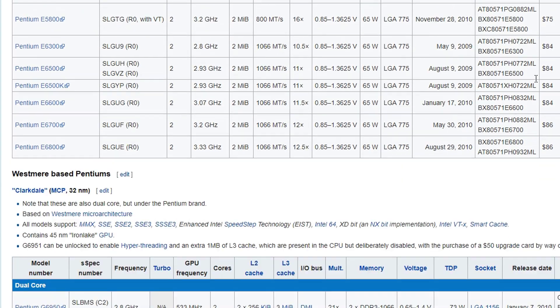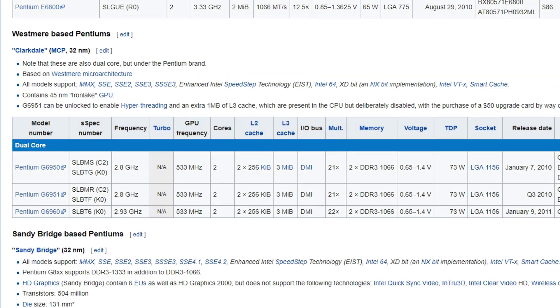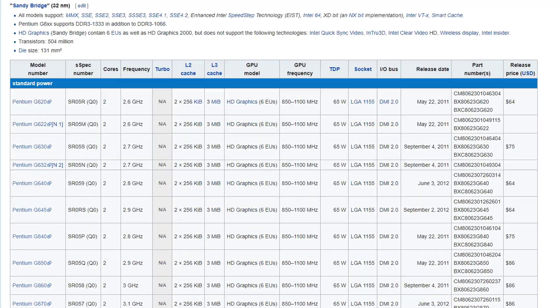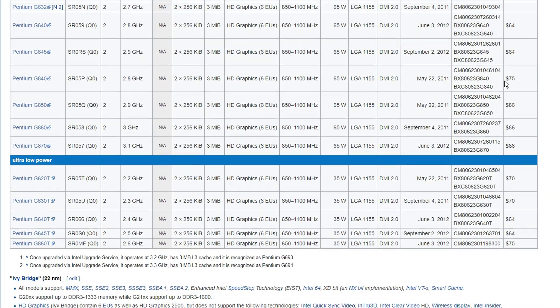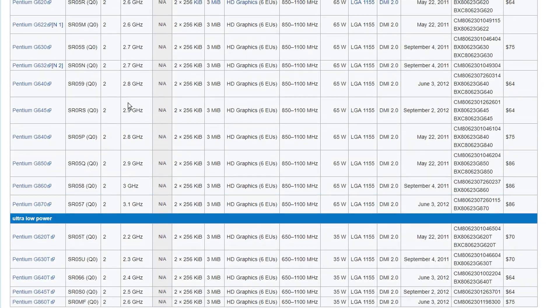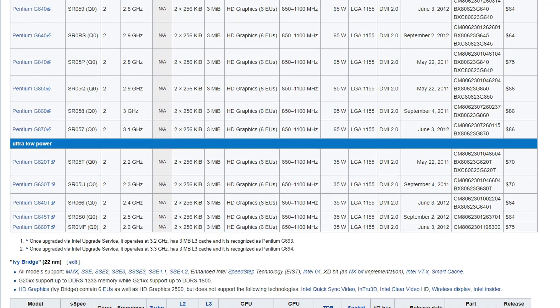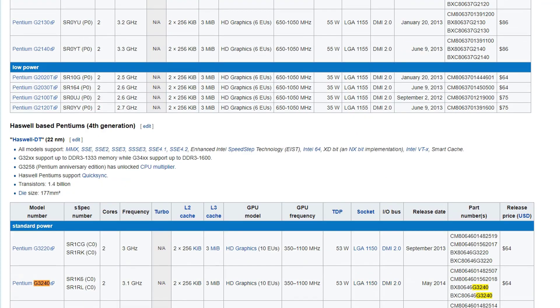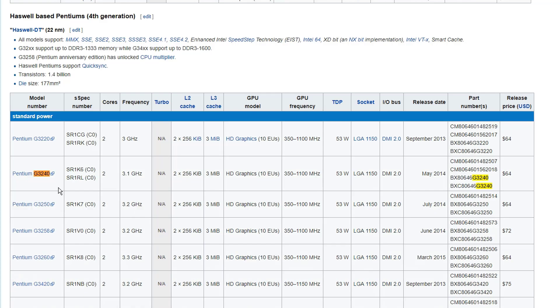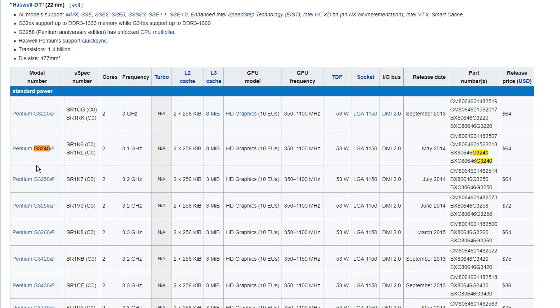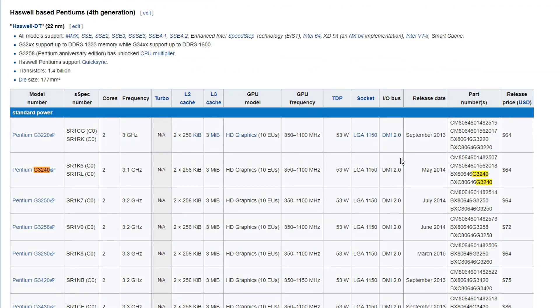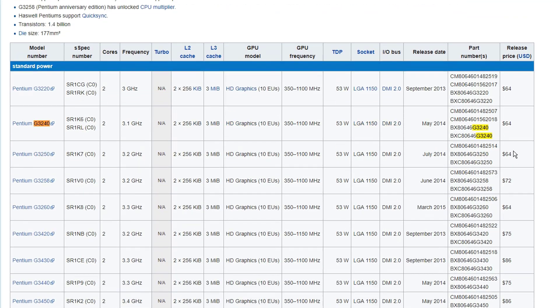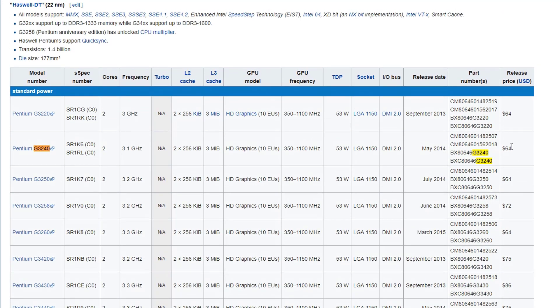You could see the prices here - it's not so expensive. For example, you could just get one like my CPU G3240 for $64. Because it's released in May 2014 and it has very low price.